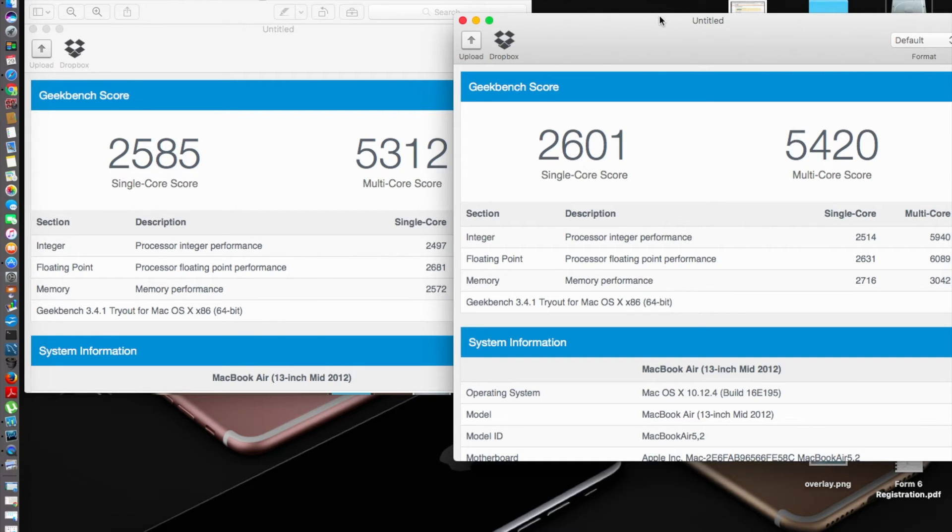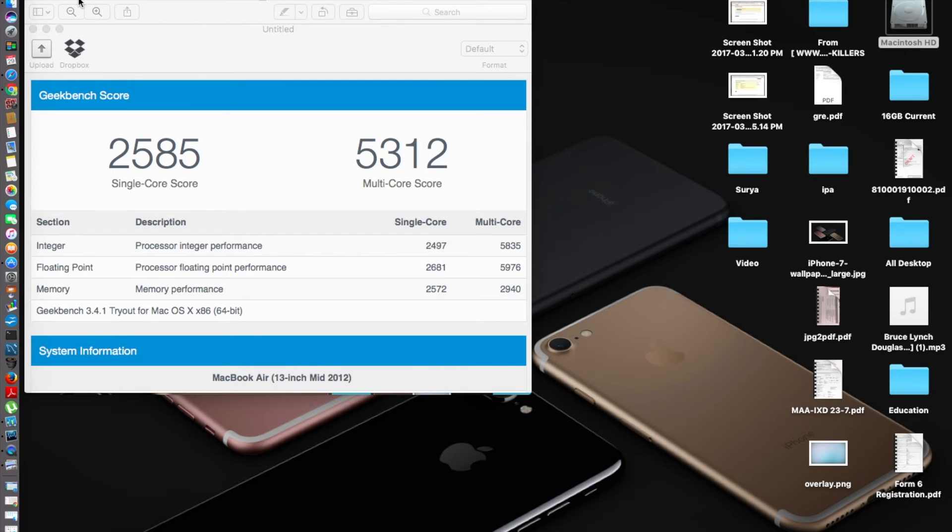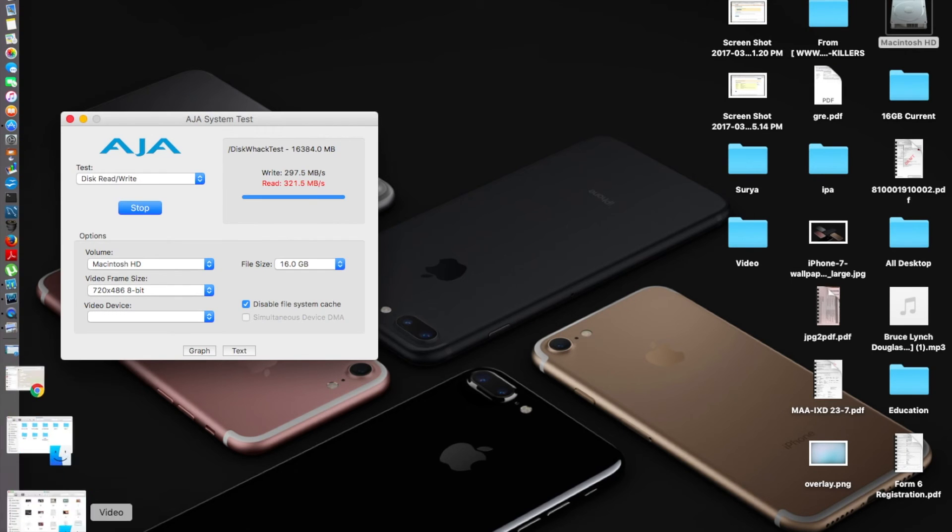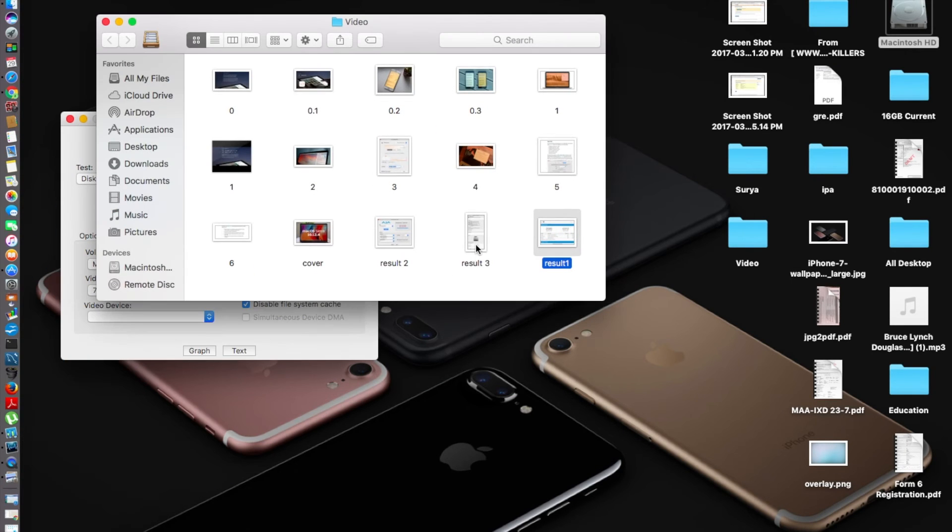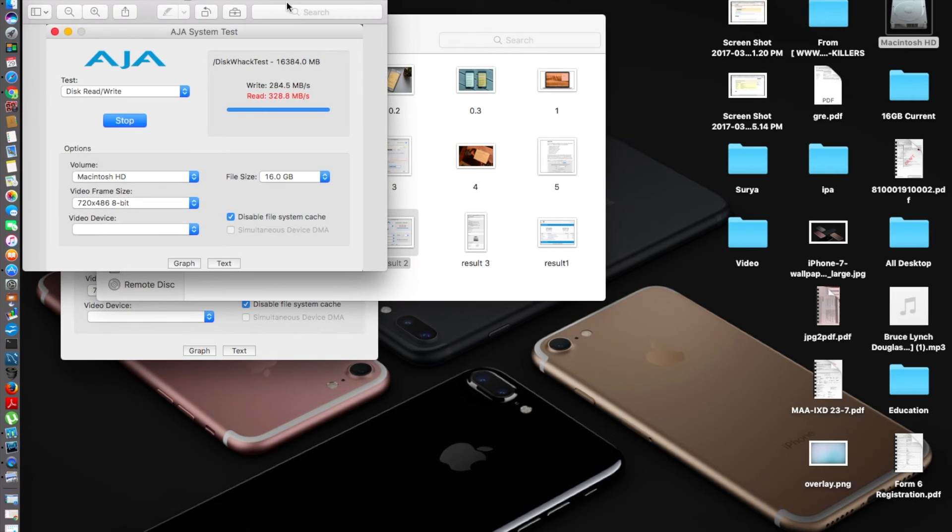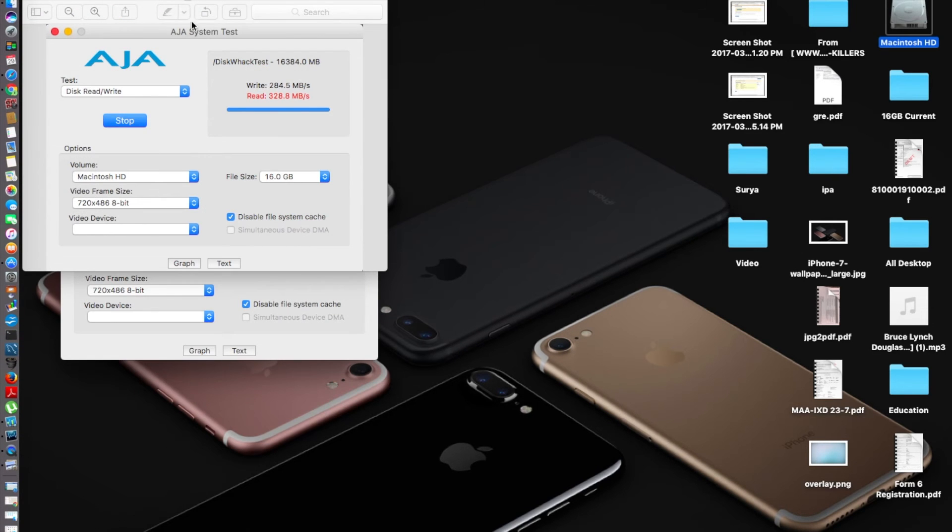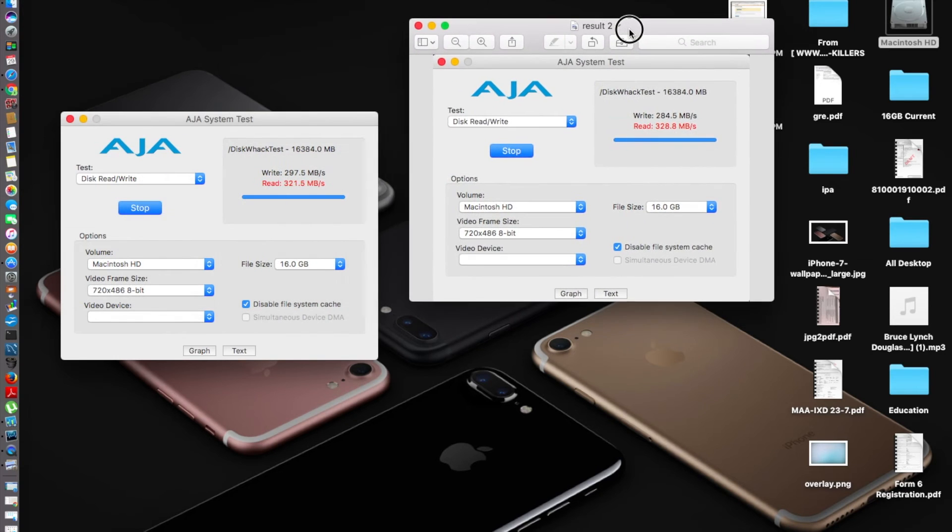Now we'll see the AJA system test scores, how the read and write speeds have improved or not improved compared to the previous version. I'll open the file. Now you can see the write speed I previously had was 284.5 megabytes. Now it has come up to 297.5 megabytes.